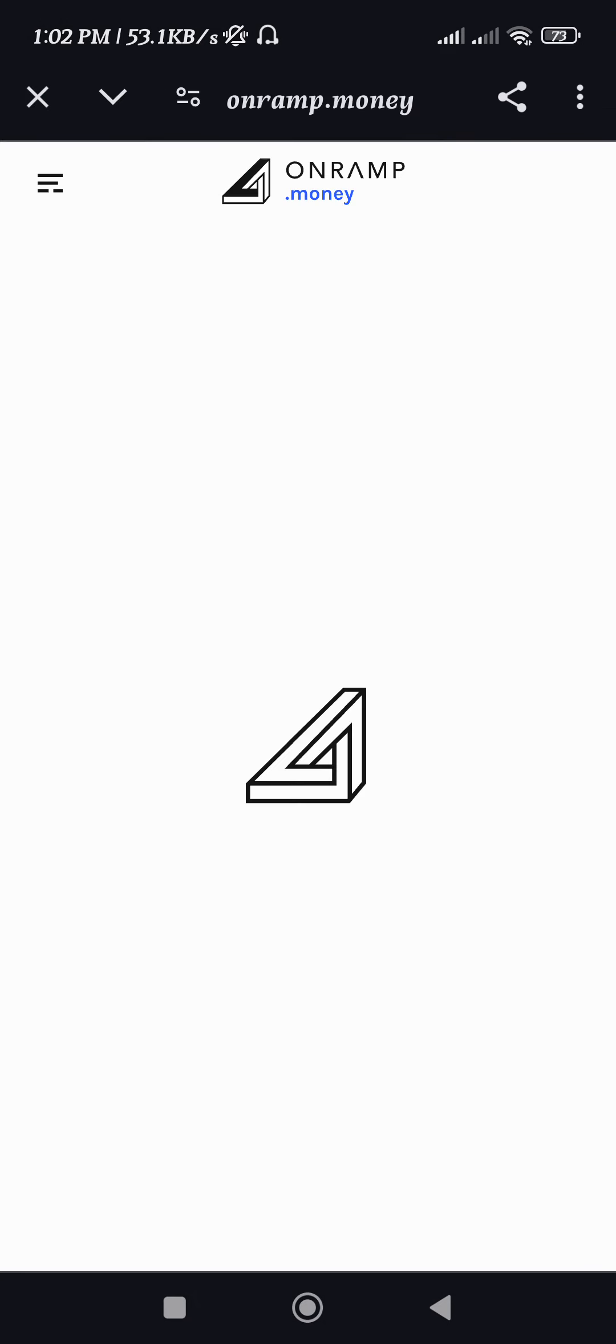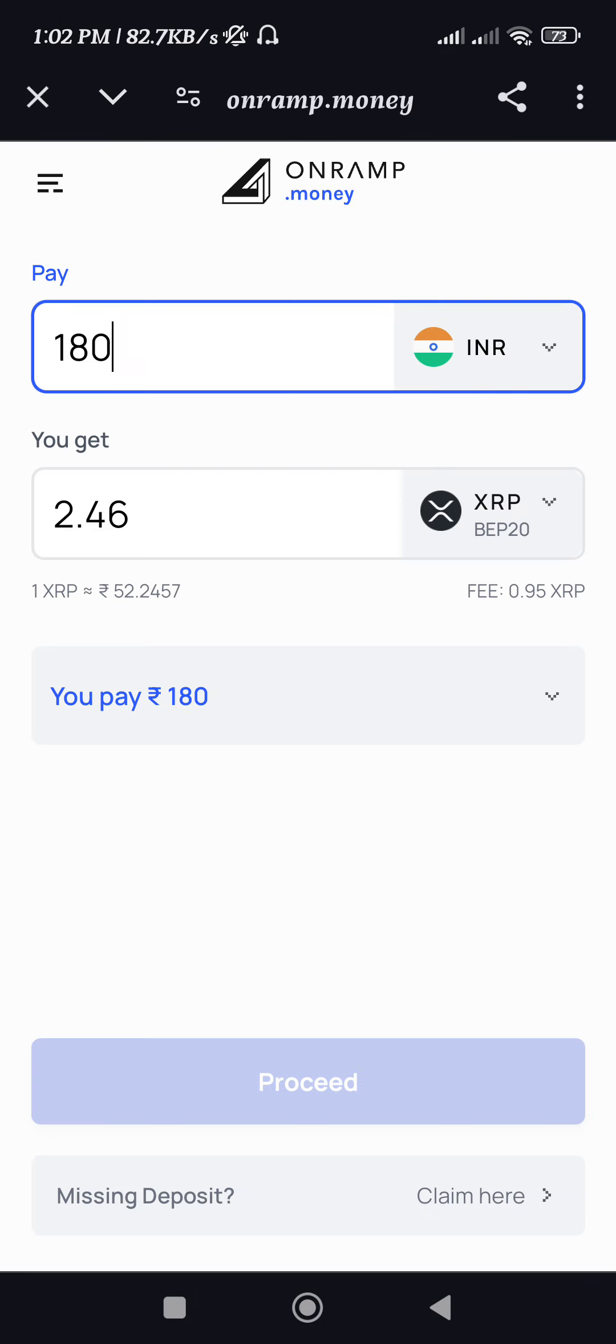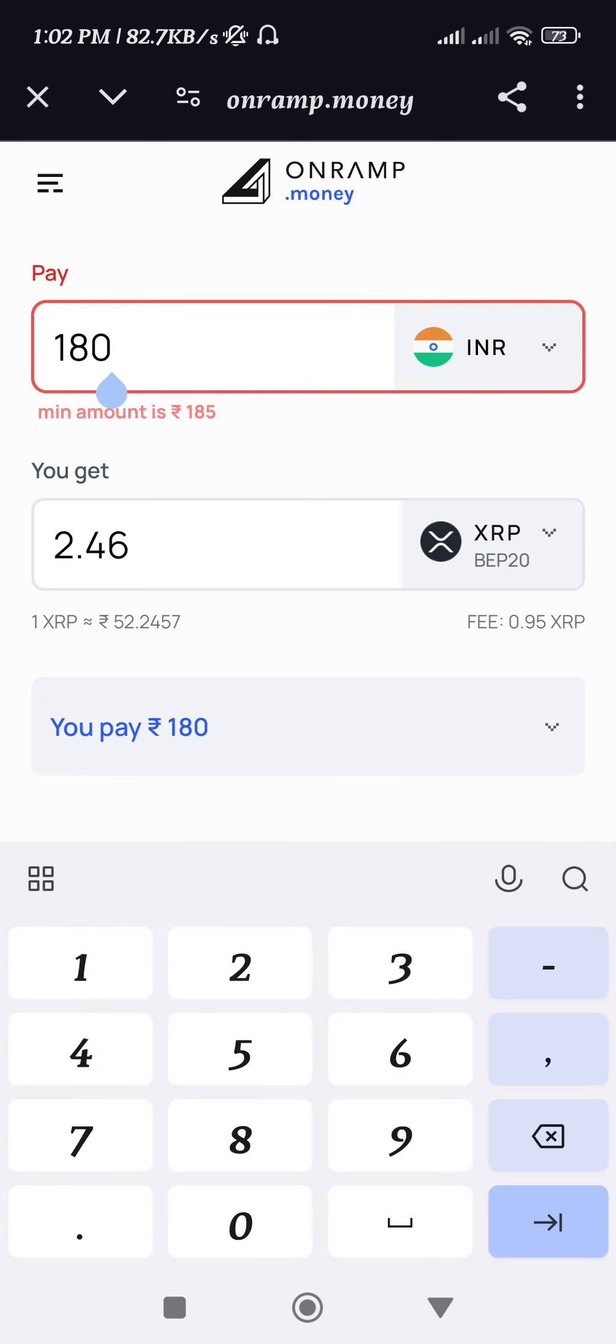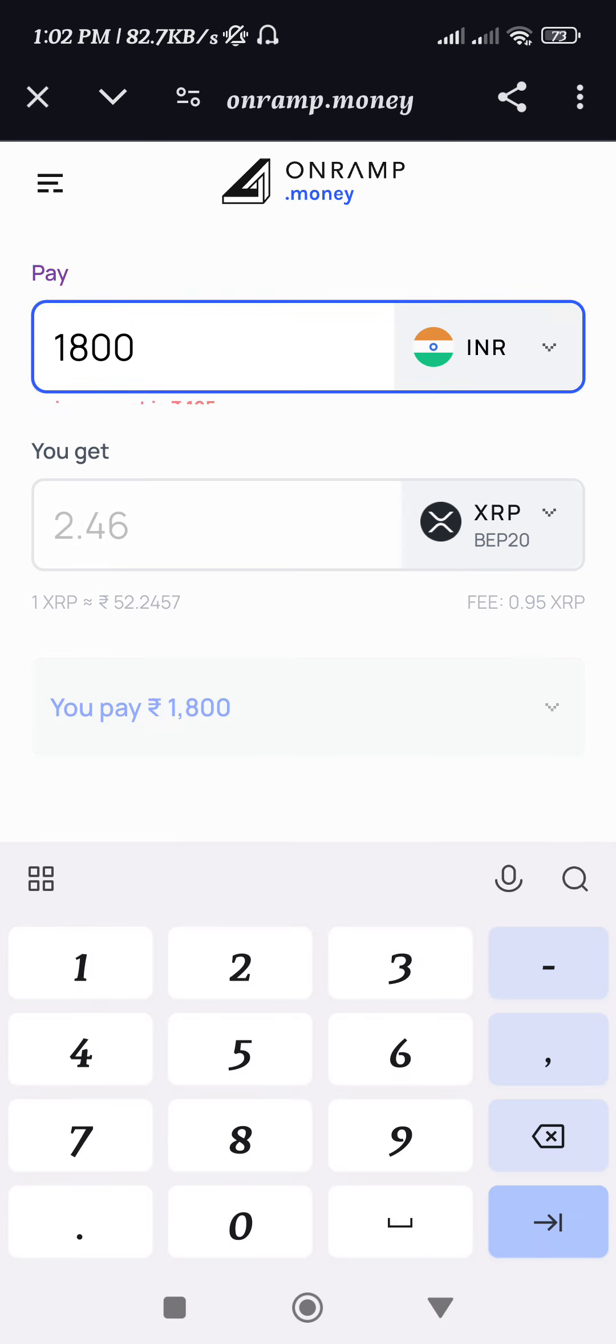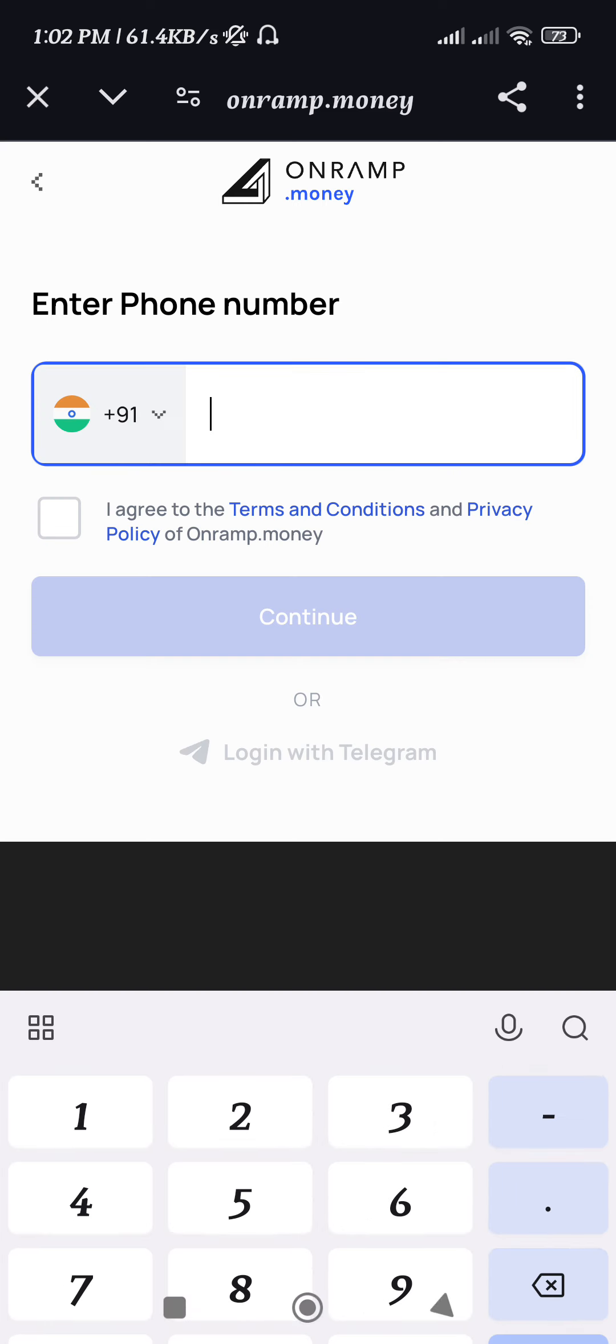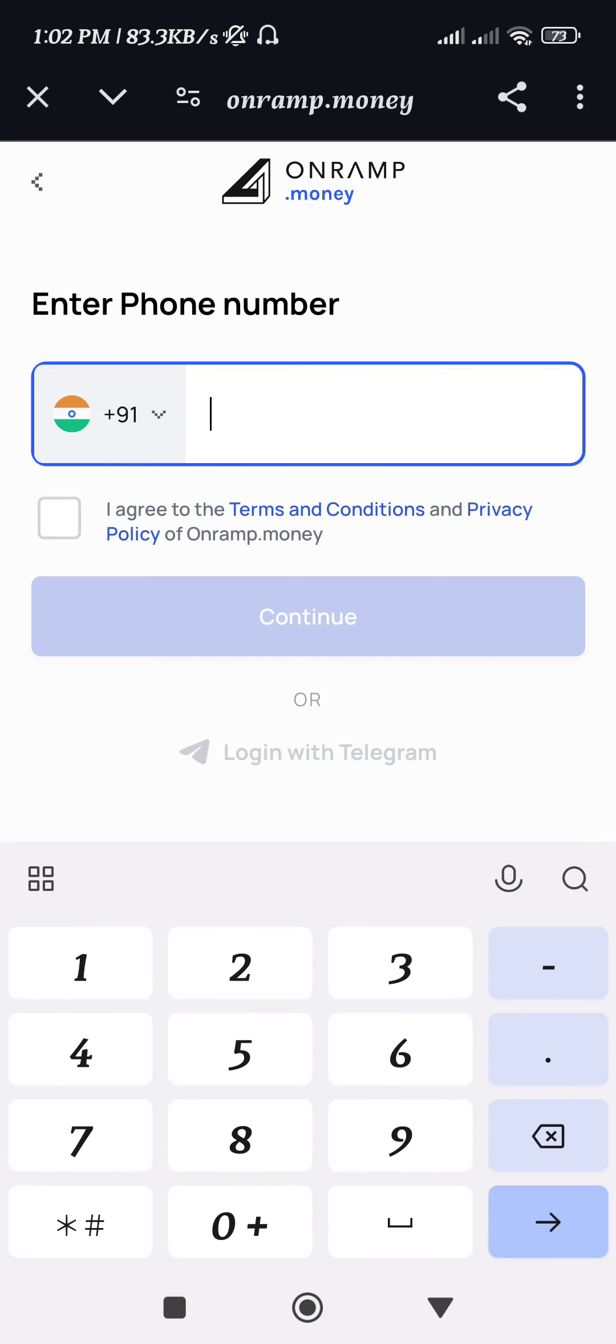Now you will be landed on the OnRamp official website. As I have selected OnRamp, that's why I'm telling you that it is the website of OnRamp. Now you just have to re-enter the amount and it will show you the equivalent amount of XRP that you will get. Now click on the Proceed button.